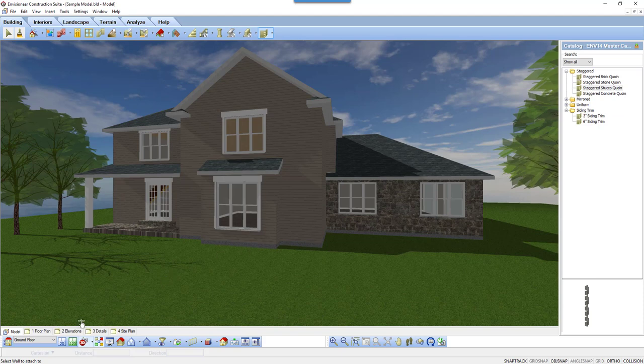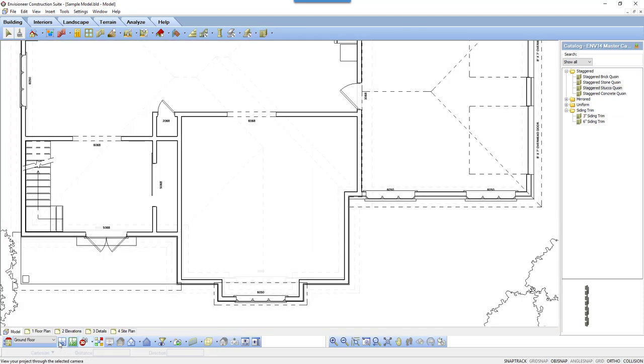I'm going to return my model to a 2D view to best illustrate installing the corner details.